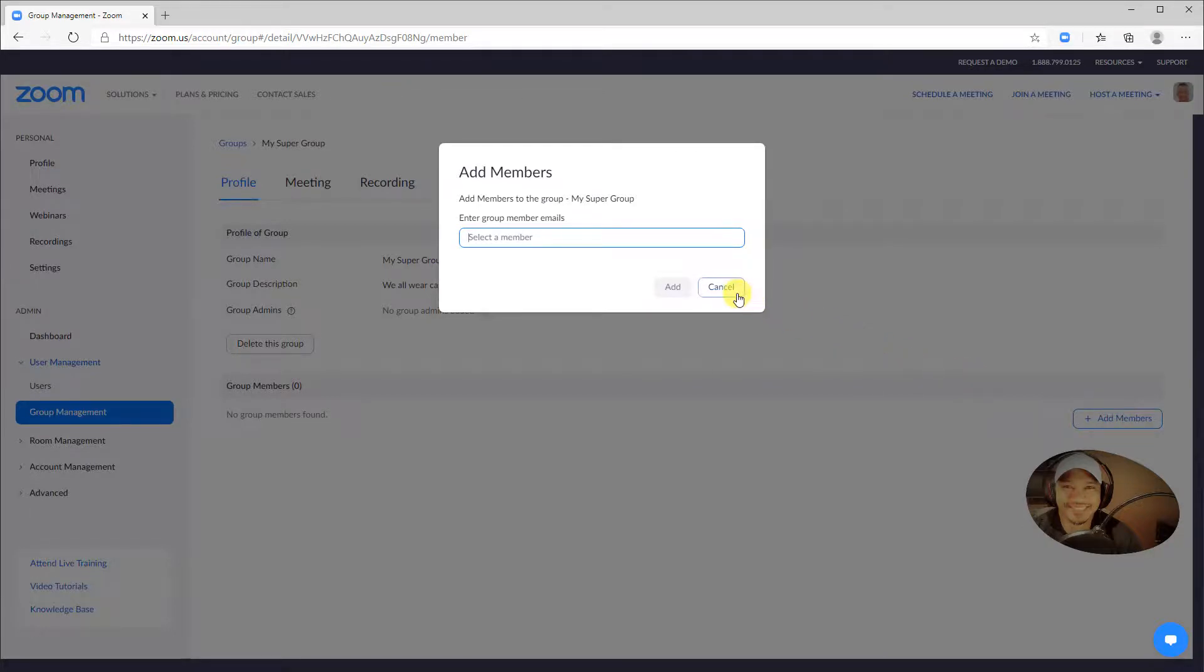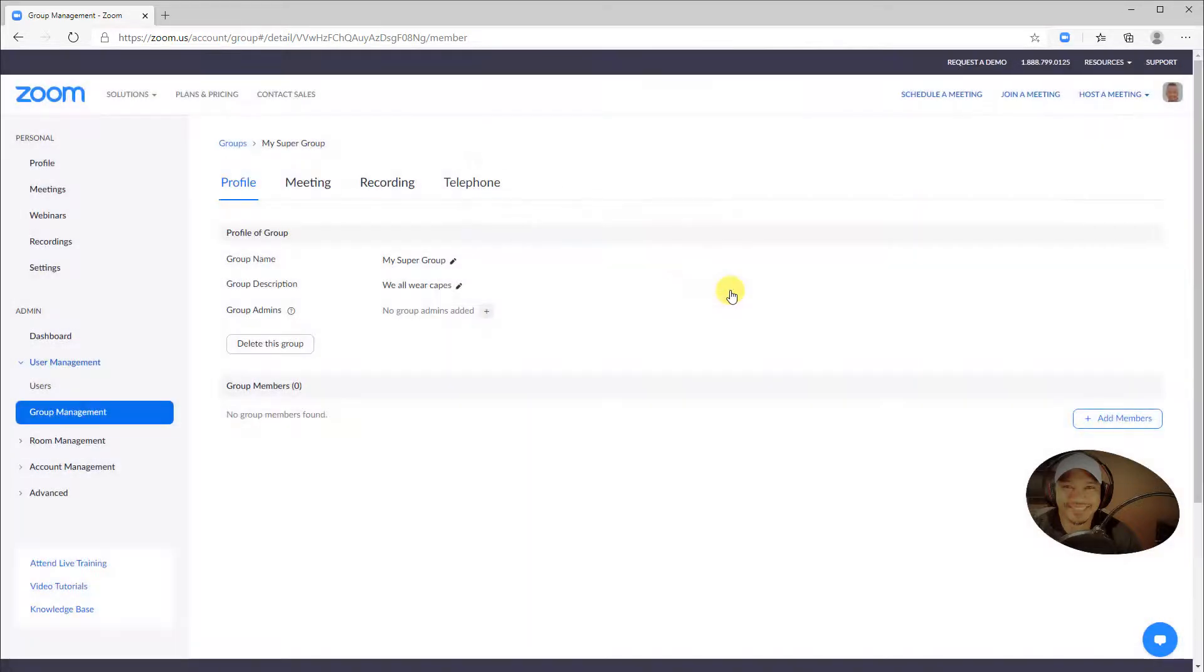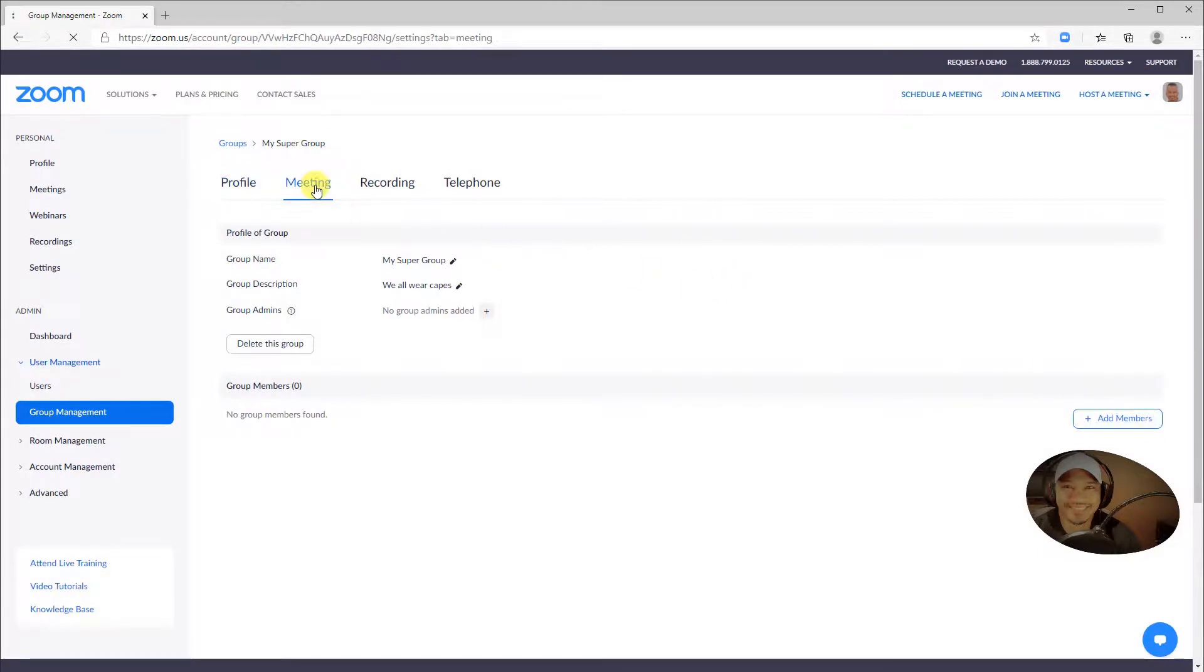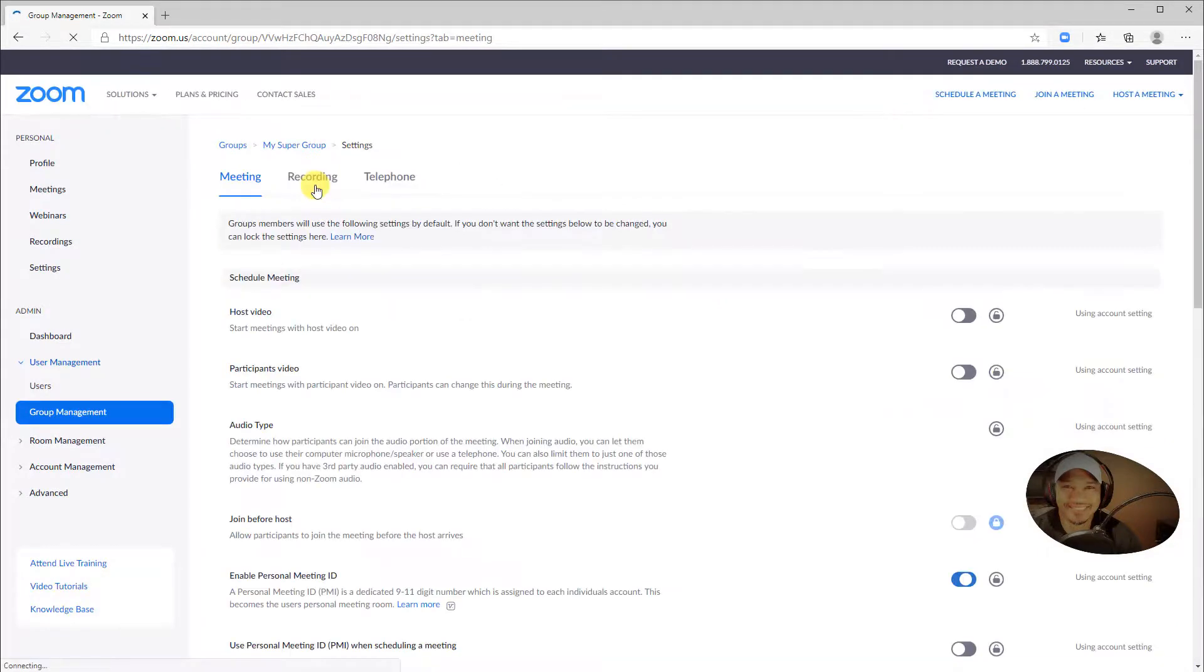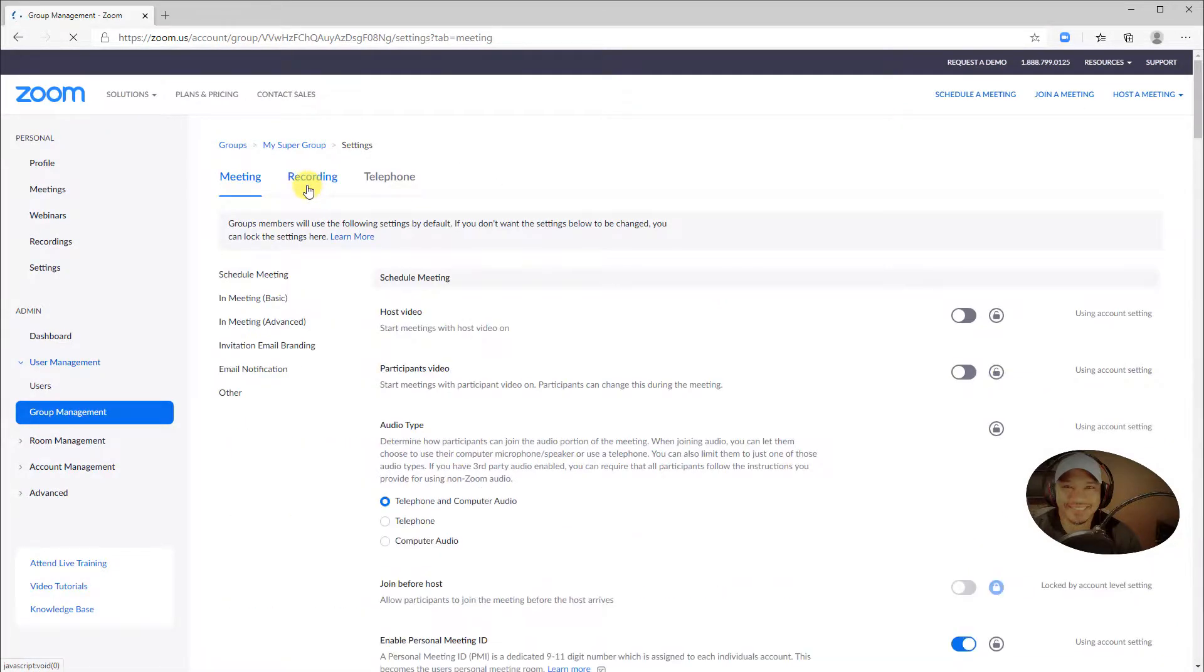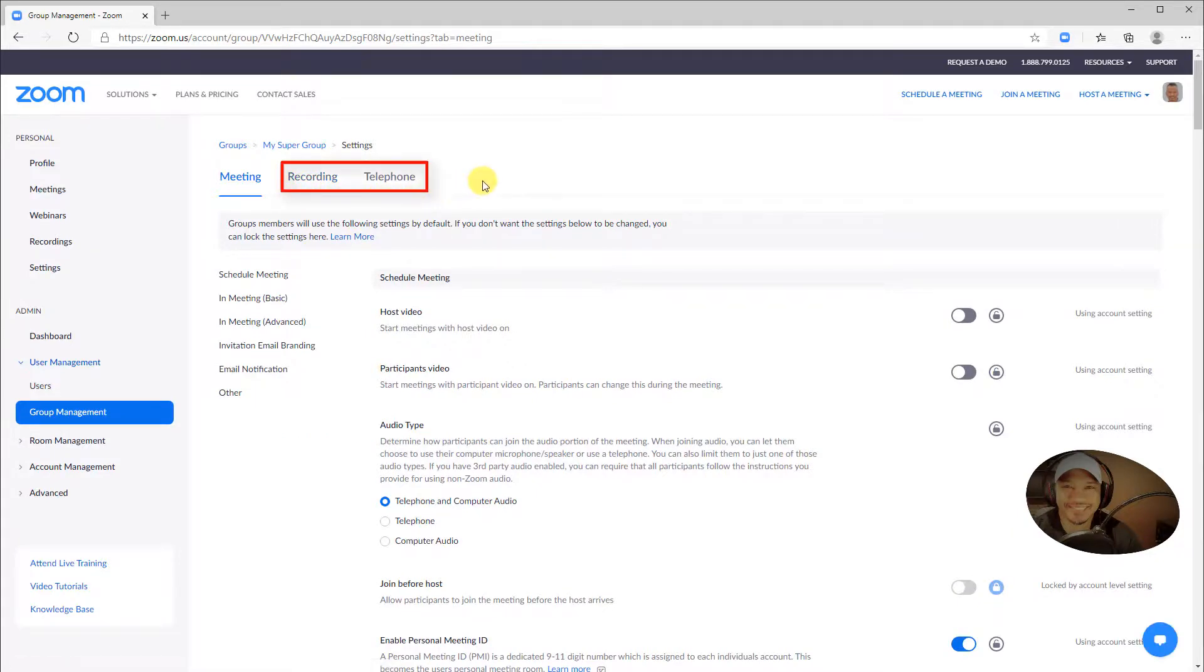The Meeting tab will take you to settings for meetings for the group. The settings you make here will only affect members of the group. The settings for recording and telephone will also only affect members of the group.